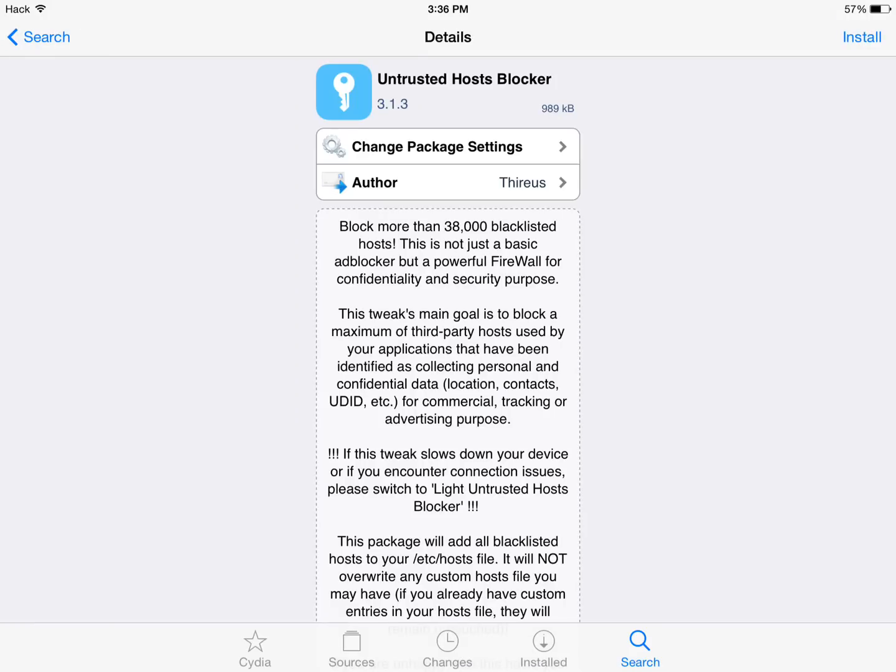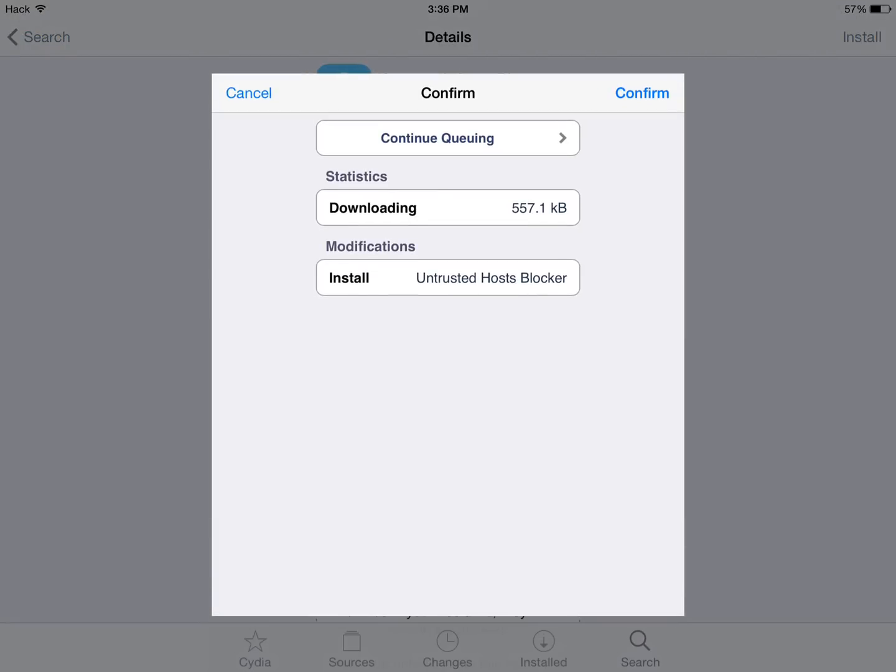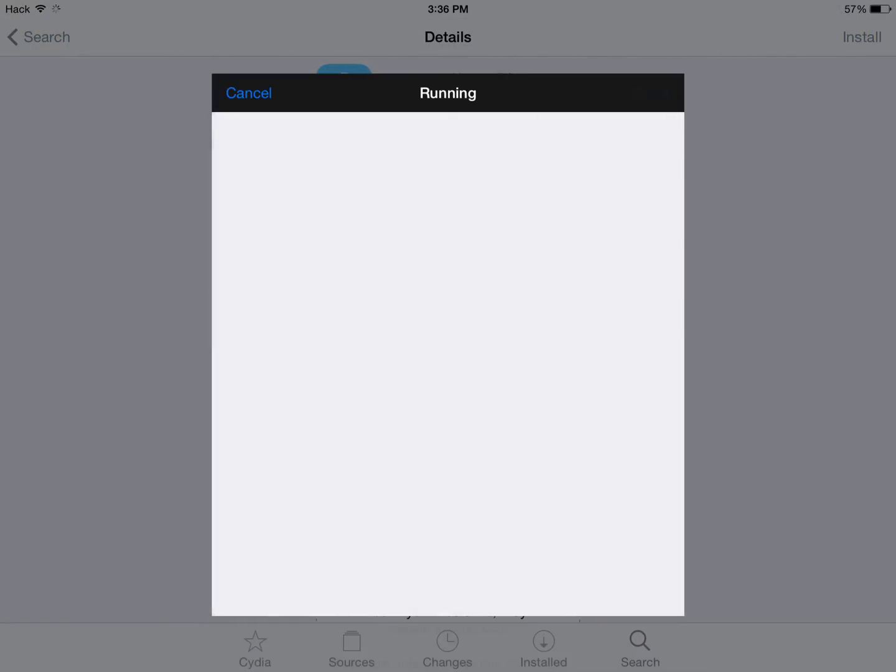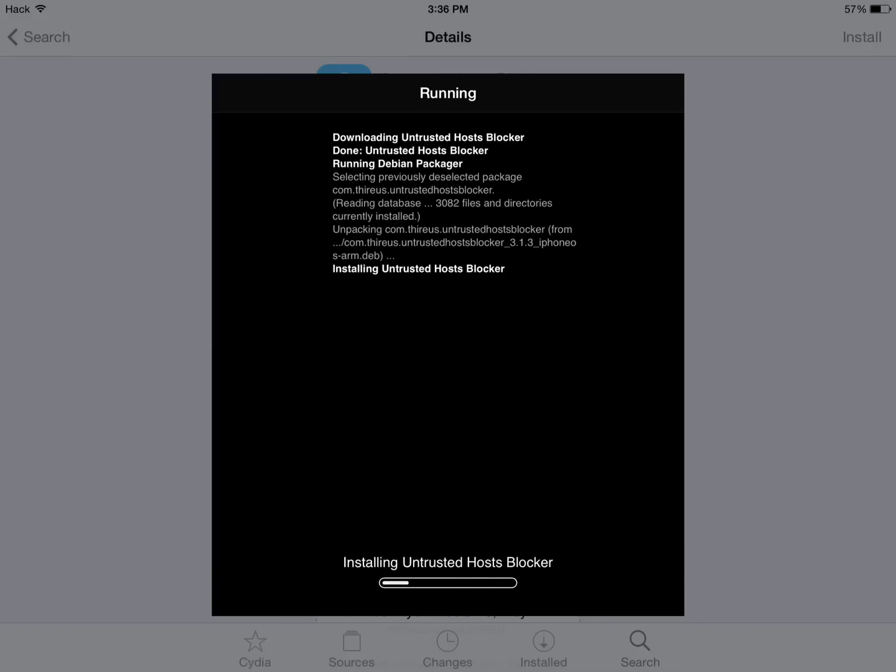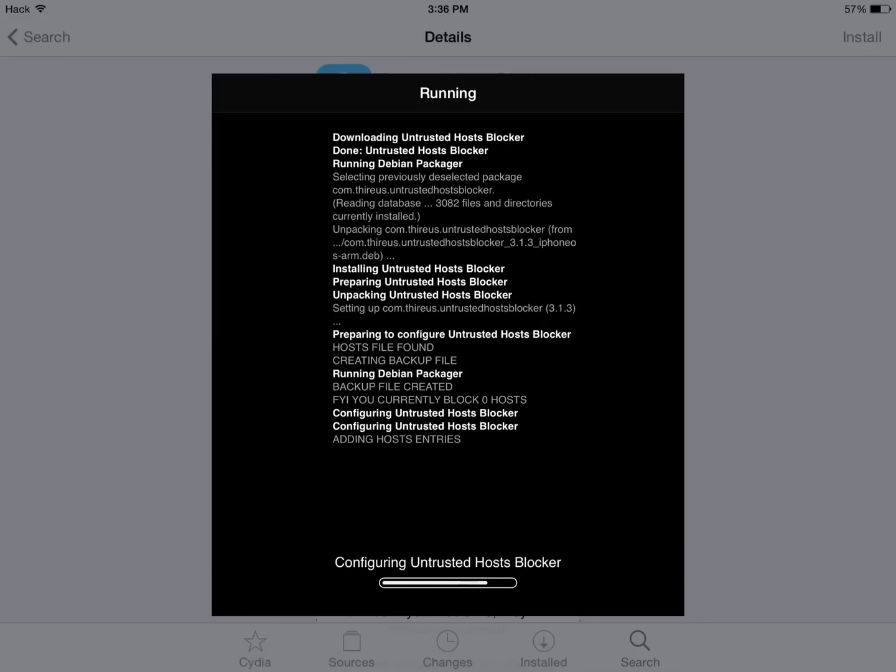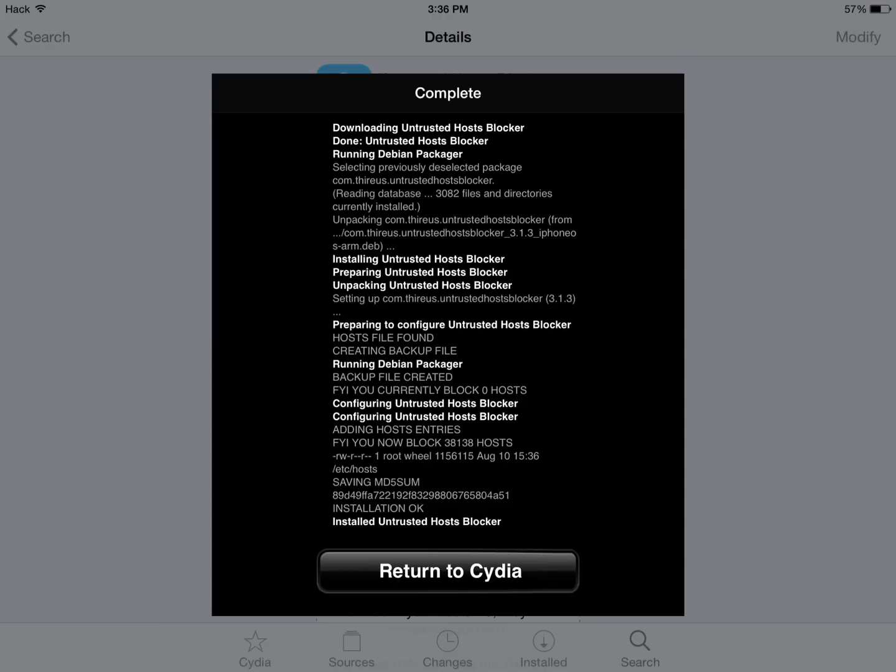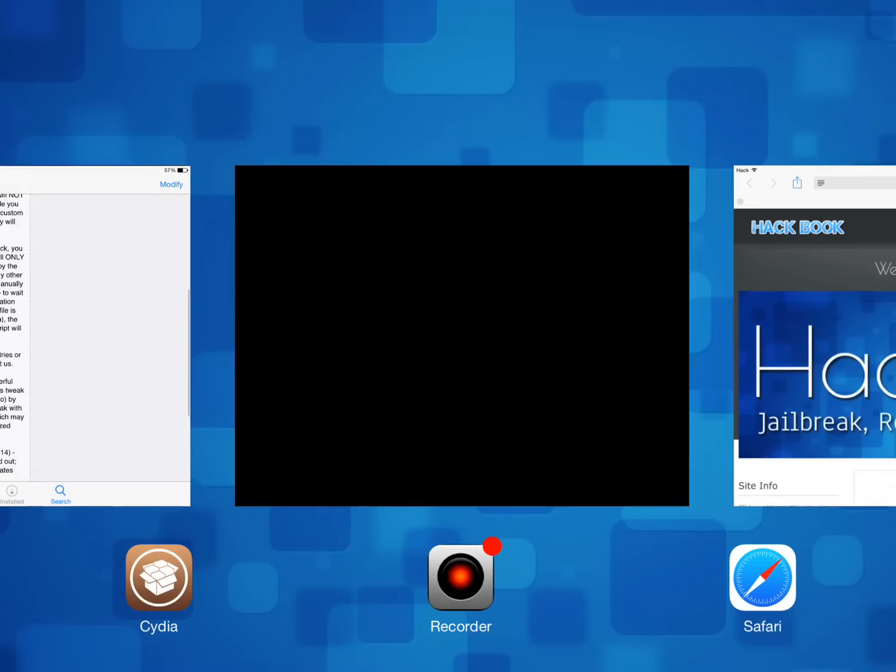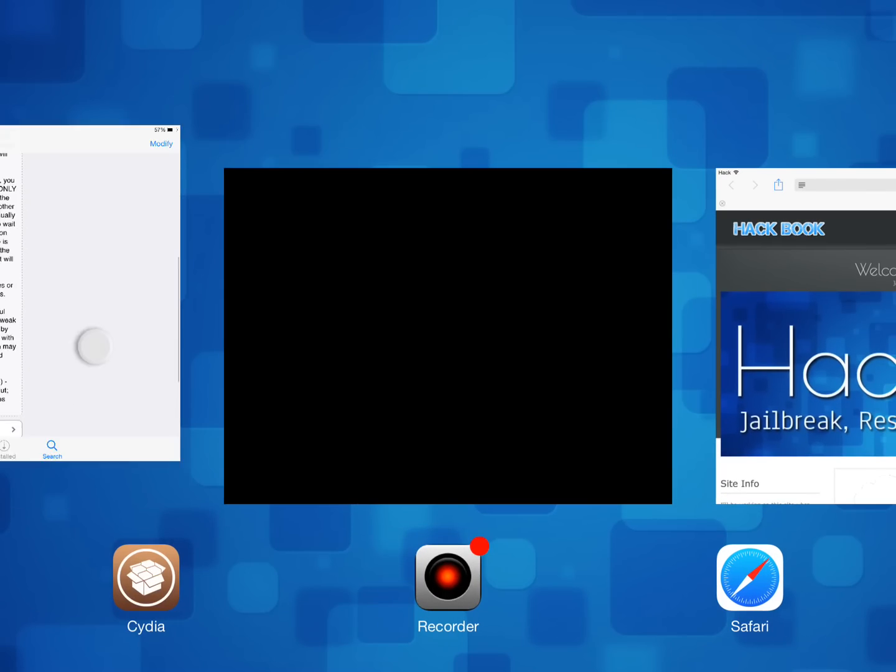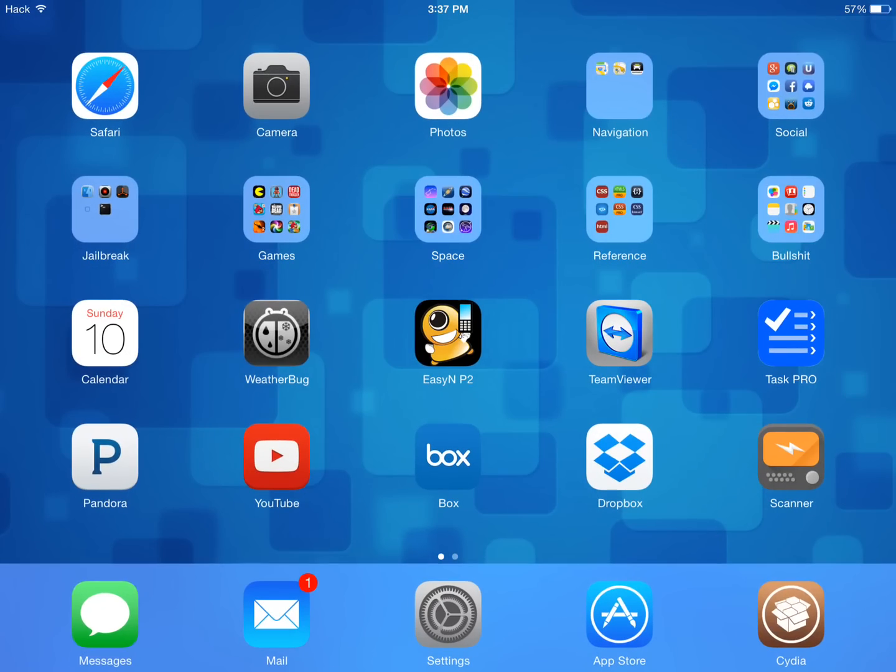Now once you have this installed, which is pretty easy to do, go back into Cydia. Now let's go ahead and reload Cydia and see if that advertisement is still there.